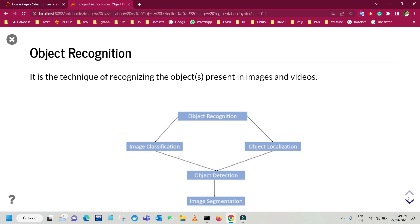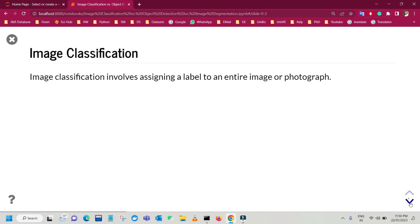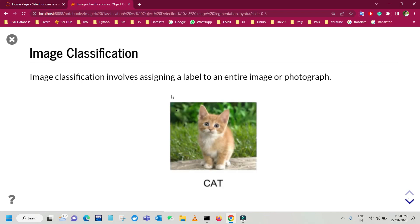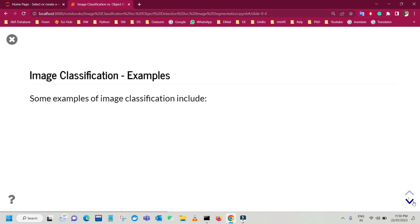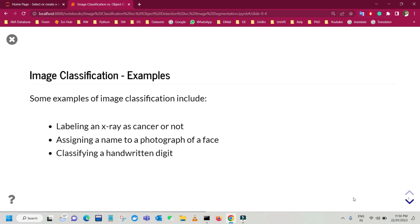Let's start with image classification. Image classification involves assigning a label to an entire image or photograph. For example, if you have an image containing a cat, the task of the image classification algorithm is to assign the label 'this is an image of a cat.' Some other examples of image classification include labeling an x-ray as cancerous or not — this is a binary image classification problem — assigning a name to a photograph of a face, which could be a multi-class classification problem, and classifying a handwritten digit.